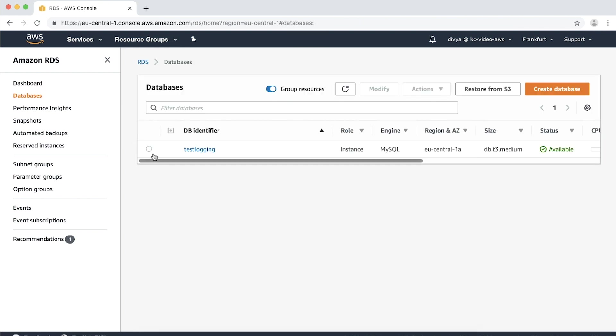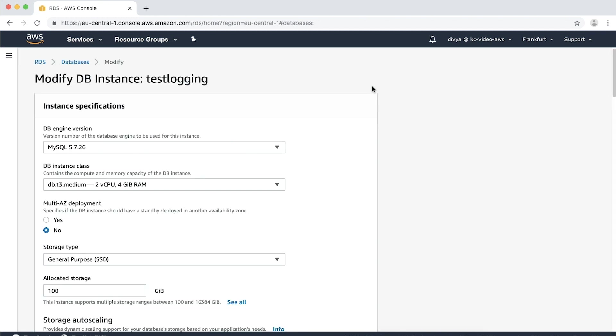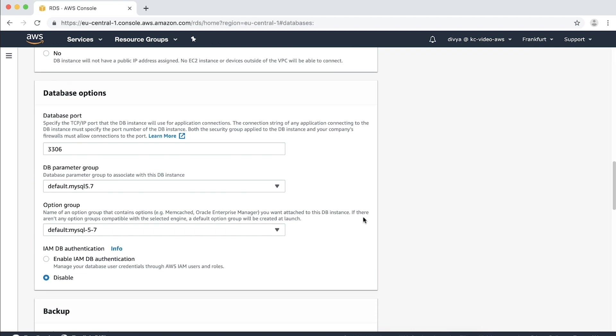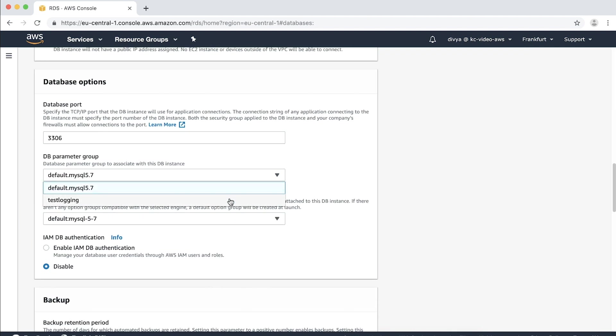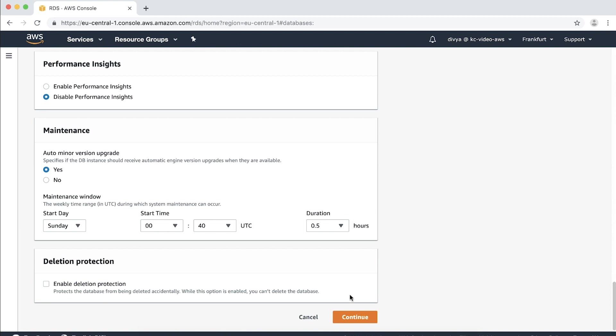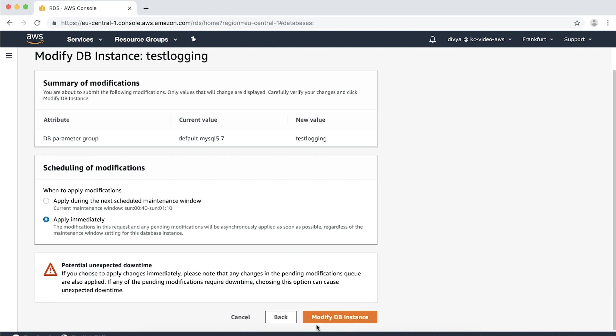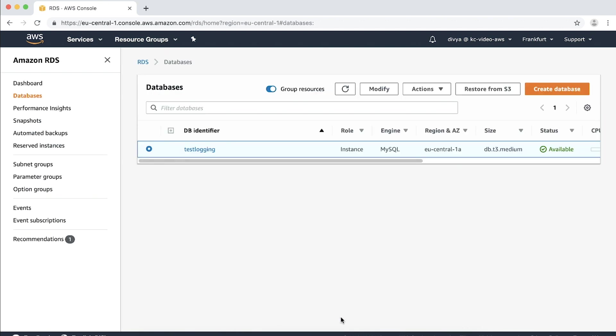Select the instance and click modify. The modify DB instance page will appear. Navigate through the heading DB parameter group, then select the newly created parameter group from the list. Click continue and then select apply immediately. The instance will be in modifying state for a while and then it will be available.